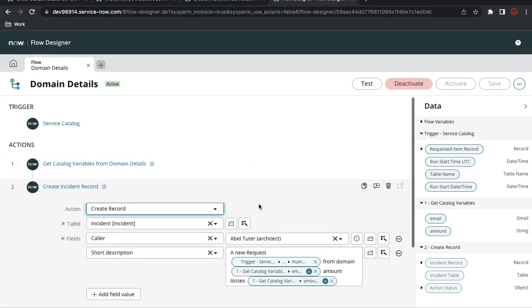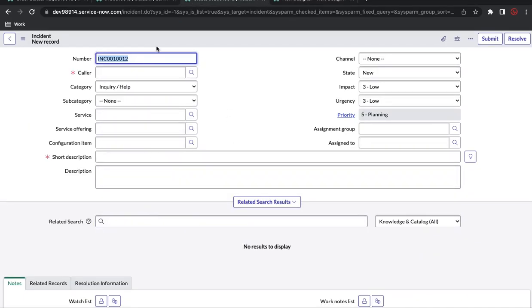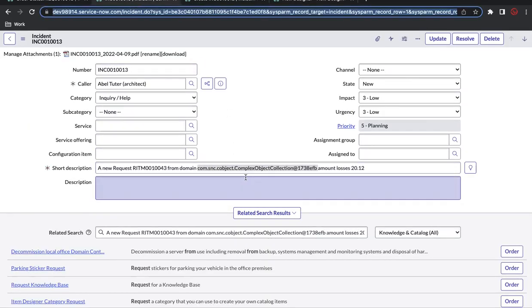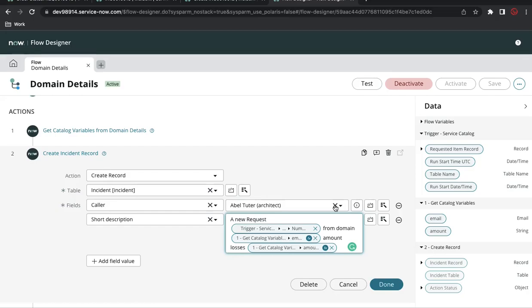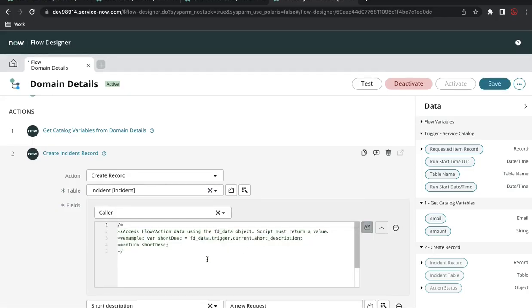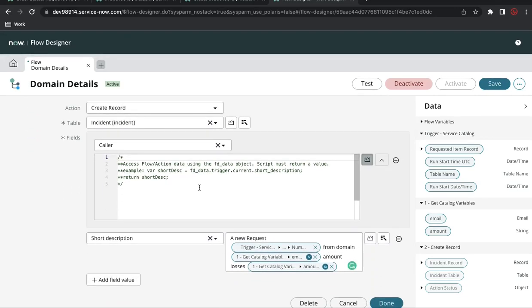Coming back to what we couldn't achieve — the domain split result — there is one more thing we can do. Instead of hard-coding values, we can run our own script in each step. To do that you click the script toggle, and then you can use fd data.